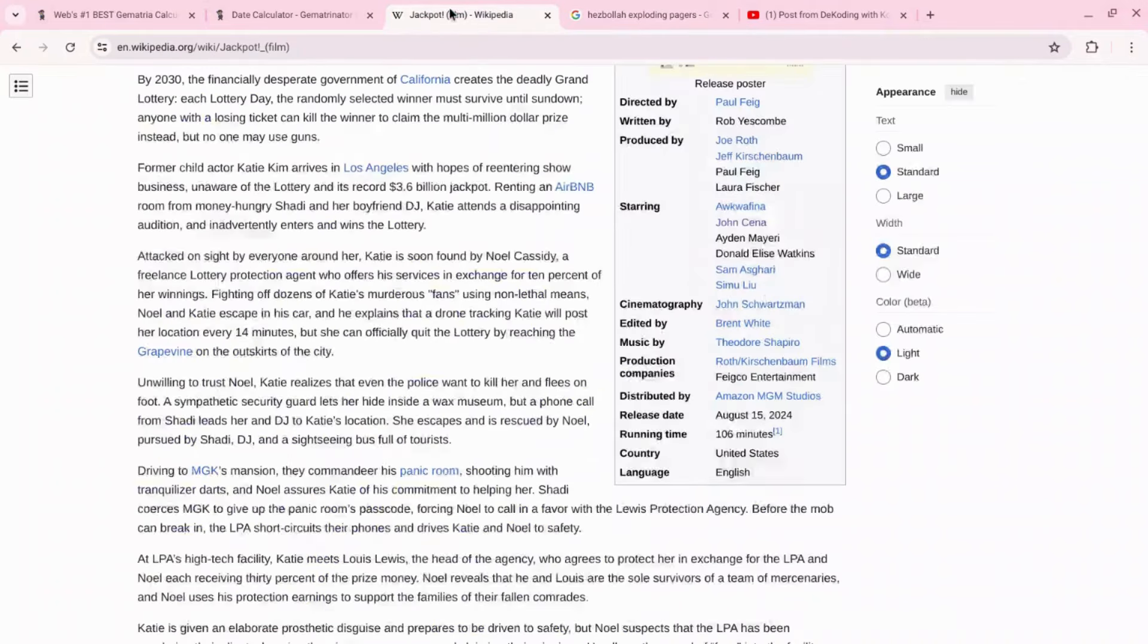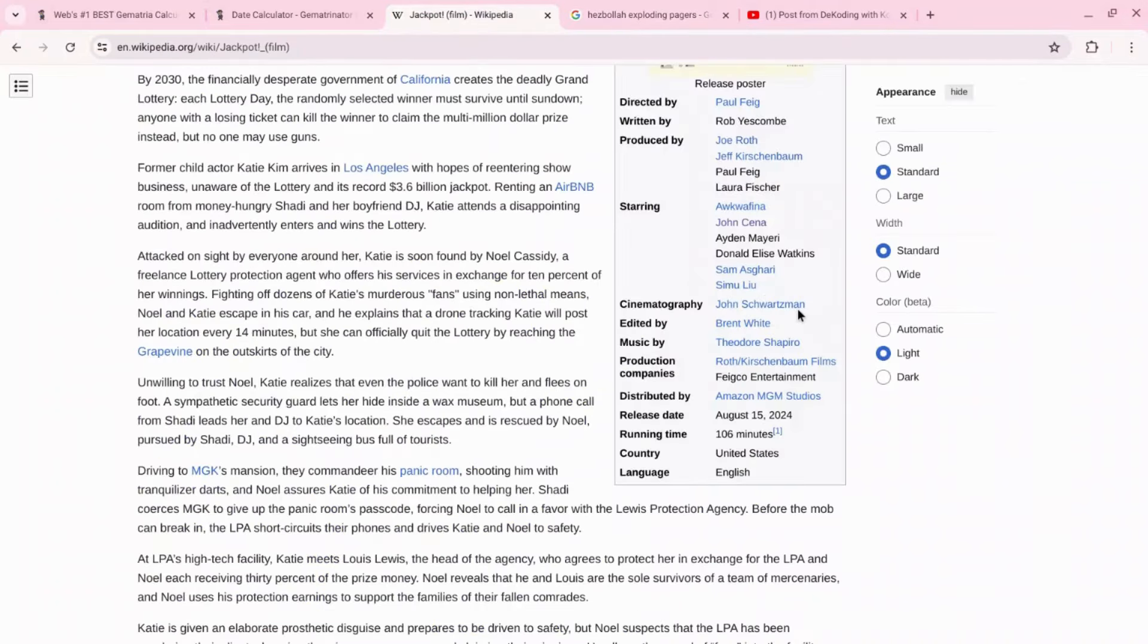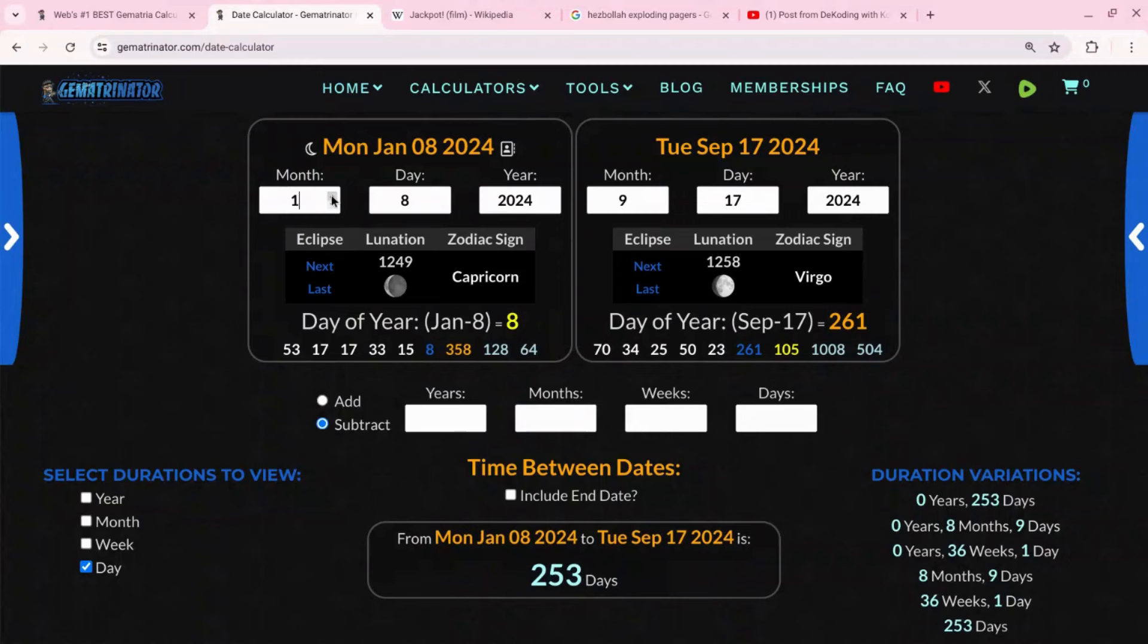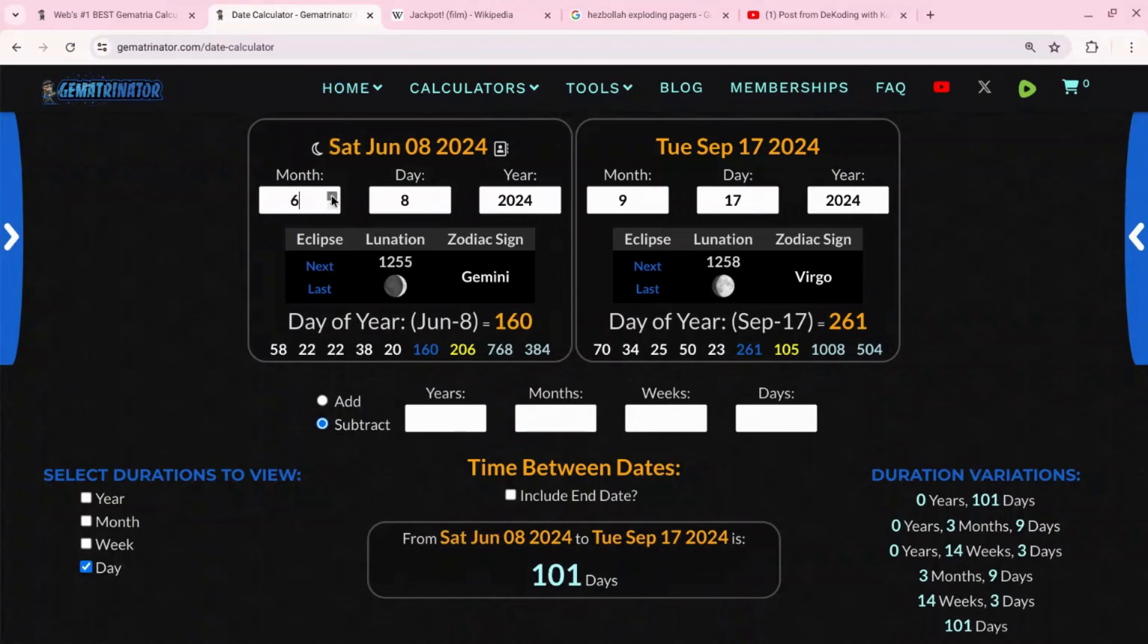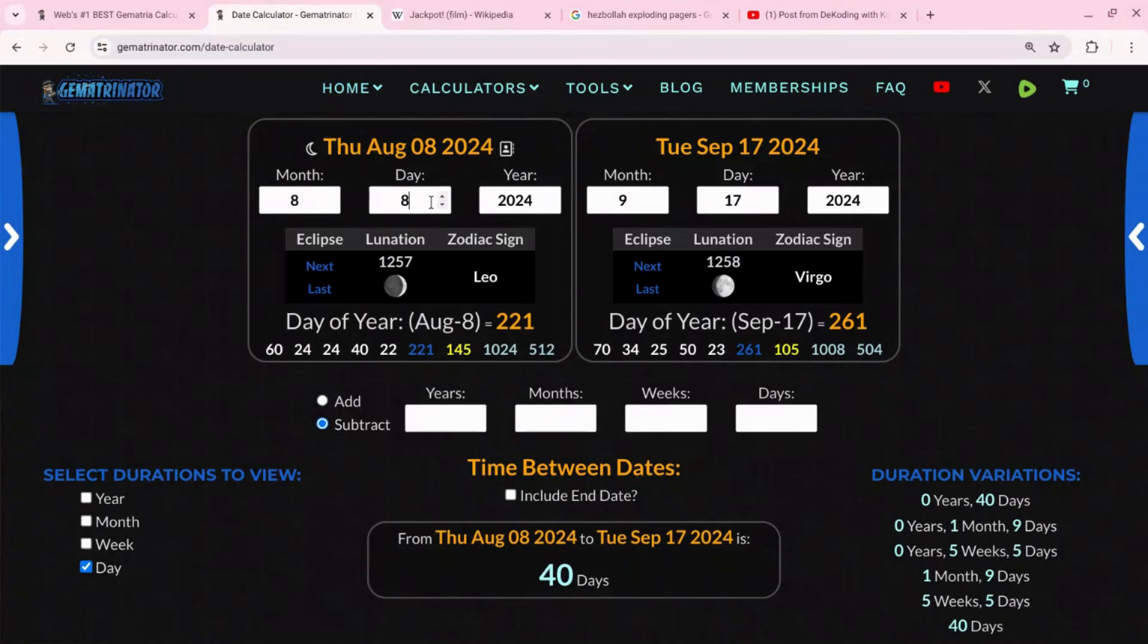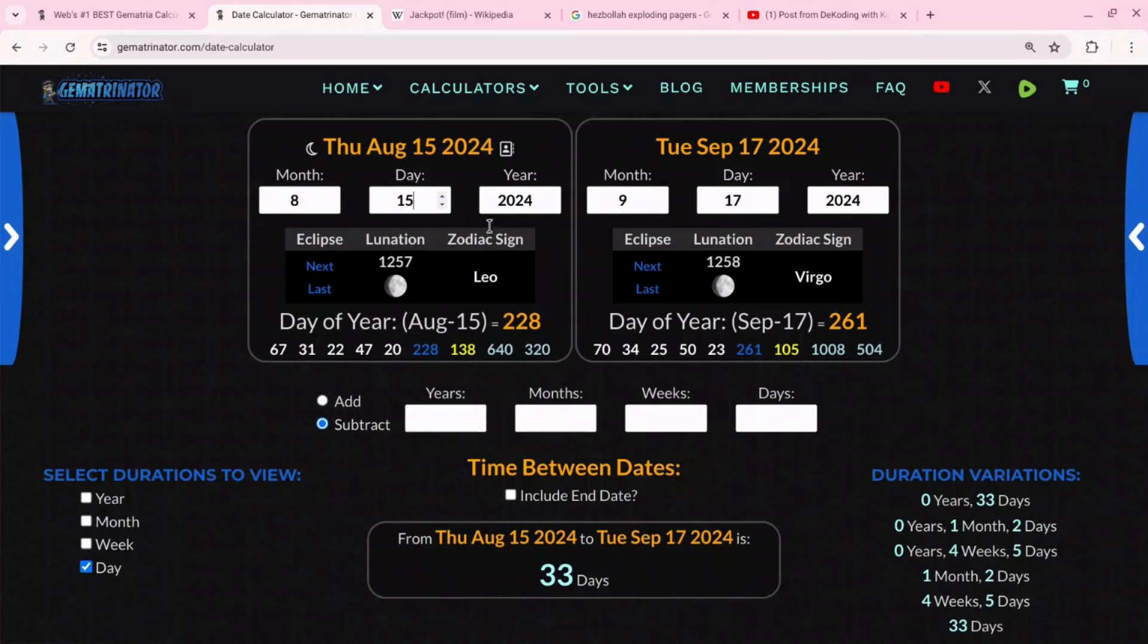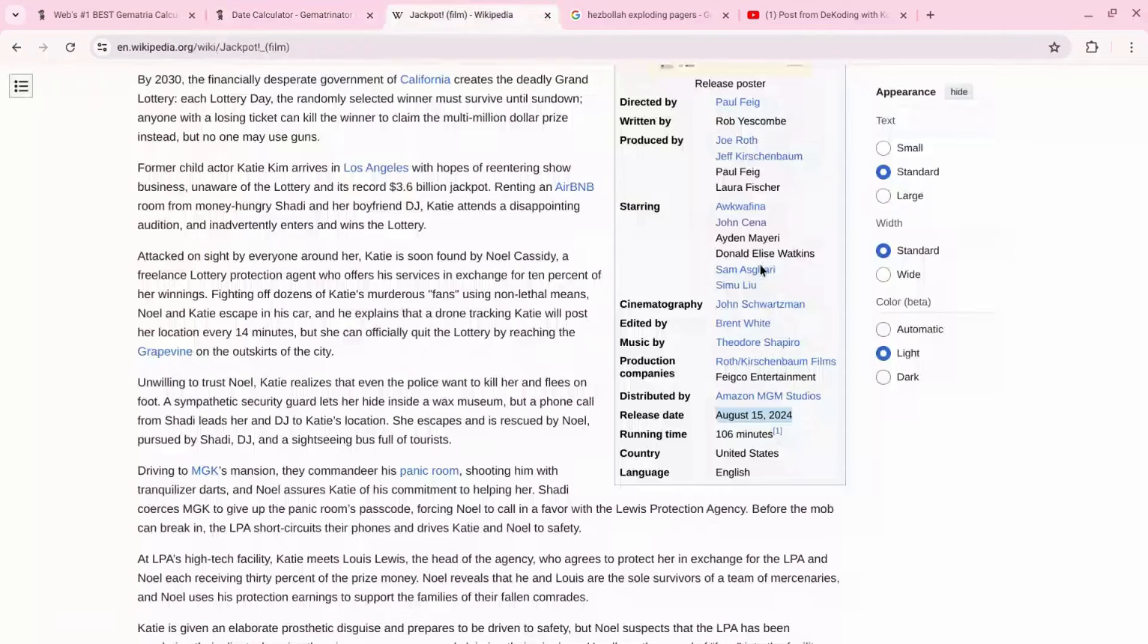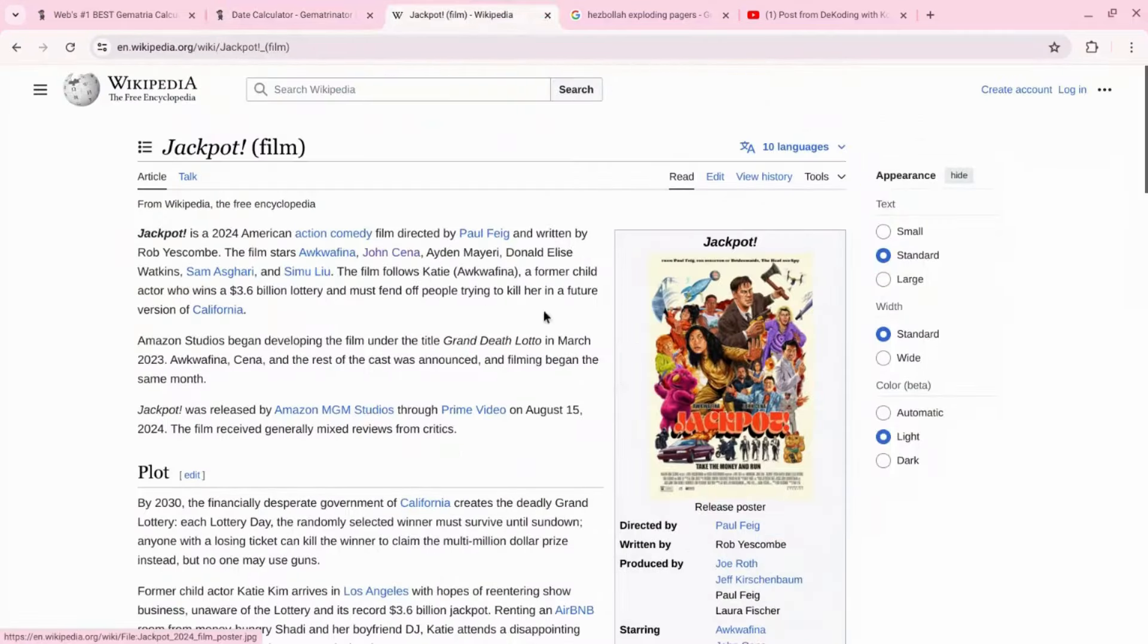Now there's a movie that came out last month on August 15th. That means it came out 33 days ago.